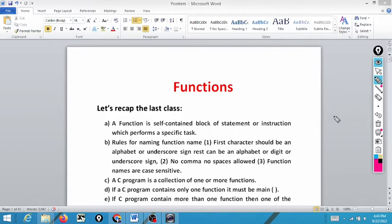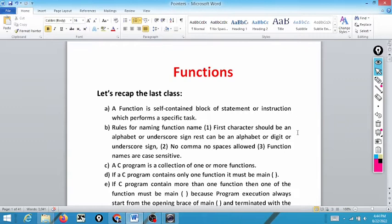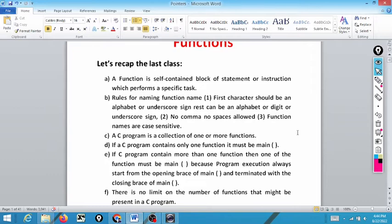In the last class we discussed that a function is a self-contained block of statements or instructions which performs a specific task. Rules for naming a function: the first character should be an alphabet; the rest can be an alphabet, digit, or underscore. No commas and no spaces are allowed in the name of a function.